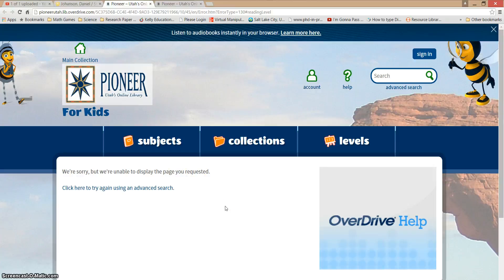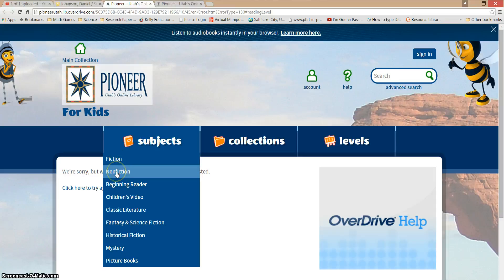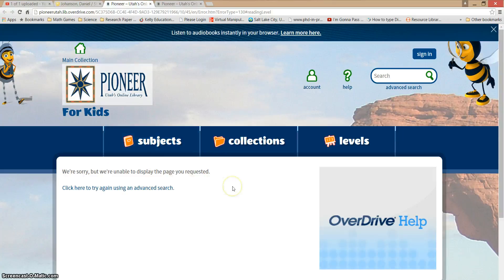I'm going to show you how you can search this webpage to find books on your level and books that you're interested in. If I hover over this tab, I can find books by subject. Maybe I'm interested in fiction books, or maybe I'm looking for a non-fiction book. There's all kinds, from classic literature down to fantasy and others. I can choose one of those and find books in that subject.